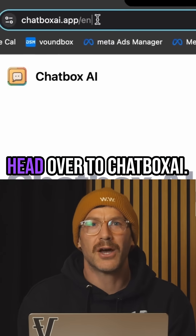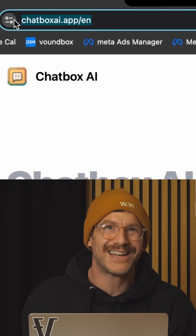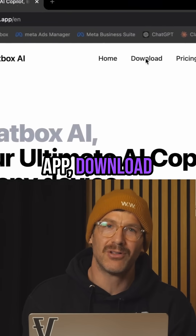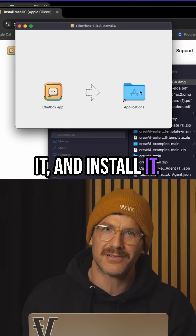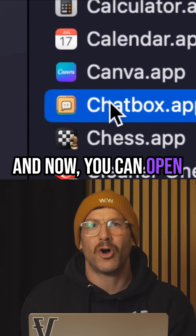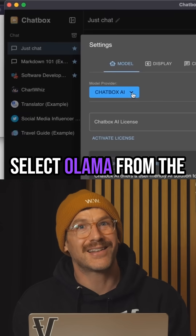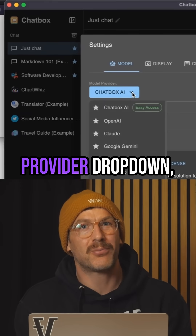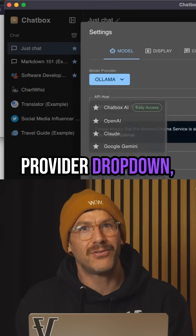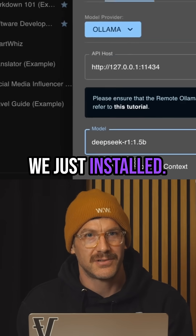So now step three, head over to chatboxai.app, download it and install it. Then open the Chatbox app, select Ollama from the provider dropdown and choose the DeepSeek model that we just installed.